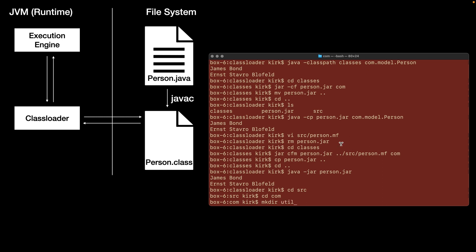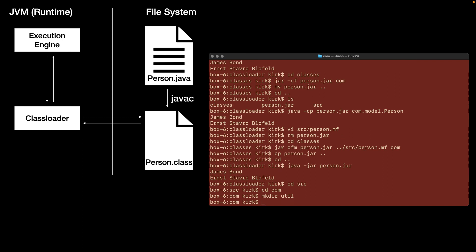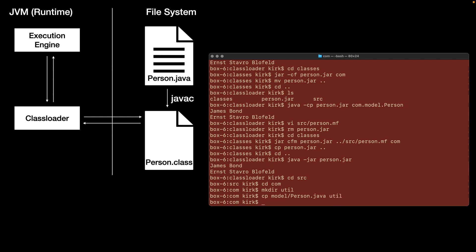And now what I'm going to do is I'm going to copy from the model directory this person.java class. So I'm going to drop that into the util directory. Now, at this point, you might say, we just have two identical classes, but simply in separate packages.